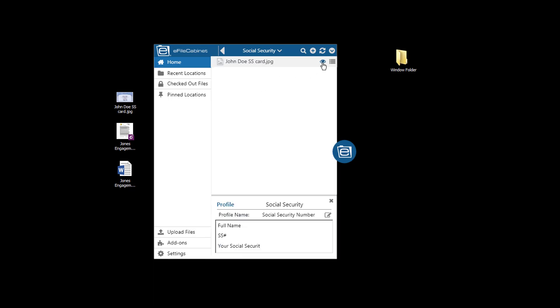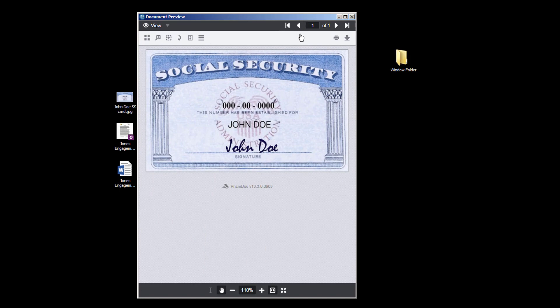And so now I can peek at that. It's up in the cloud. It's also on my desktop. But let's take a quick peek at it. And it's there up in the cloud that quickly.